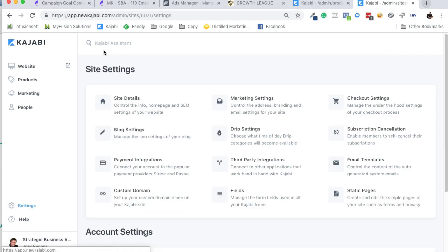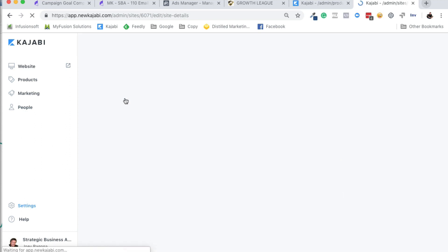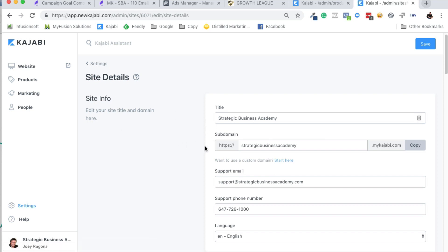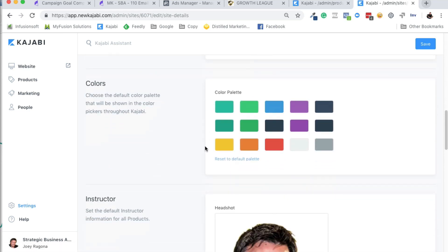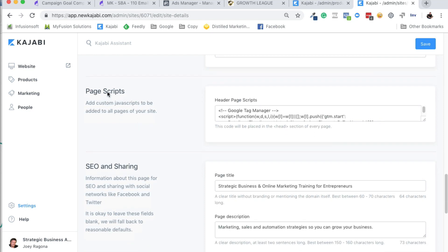You go into settings in your Kajabi admin panel area or the behind-the-scenes area, and then you go into site details. And then site details, you will see, scroll down here, all the way down here, and you see page scripts.